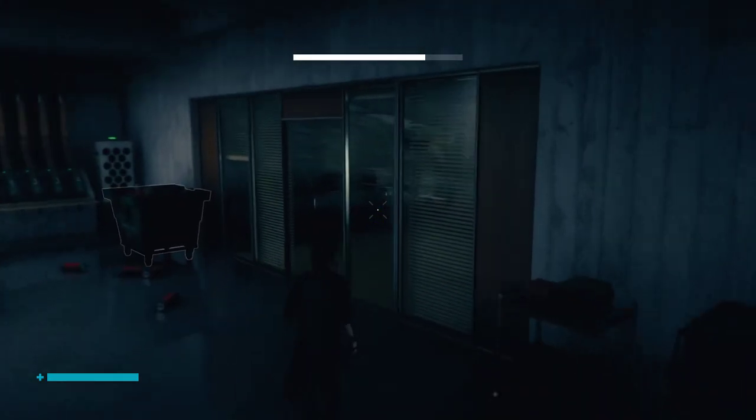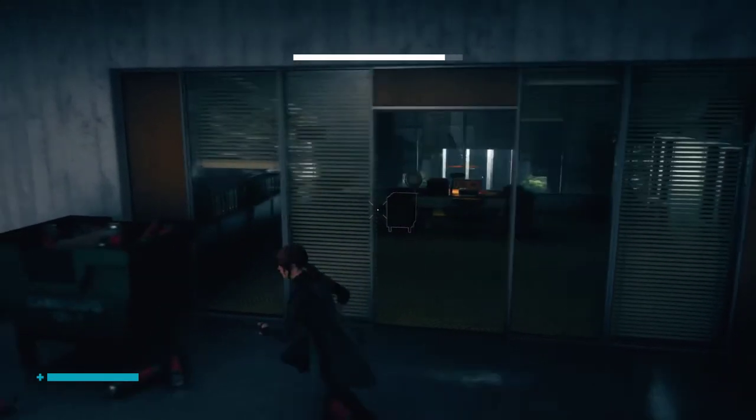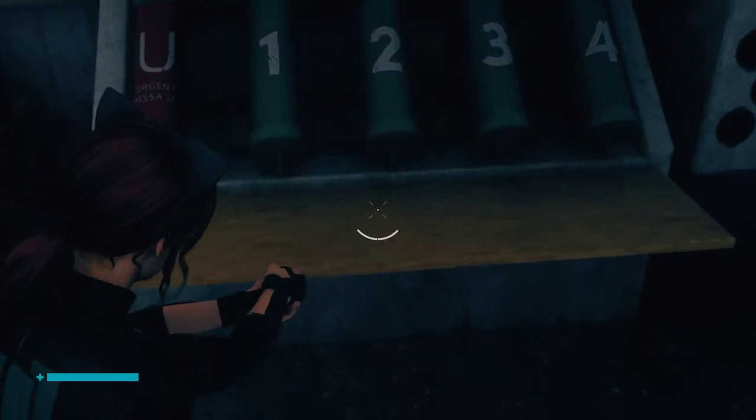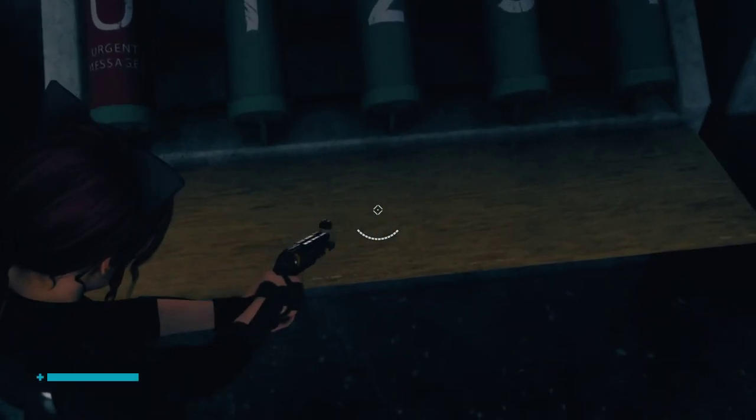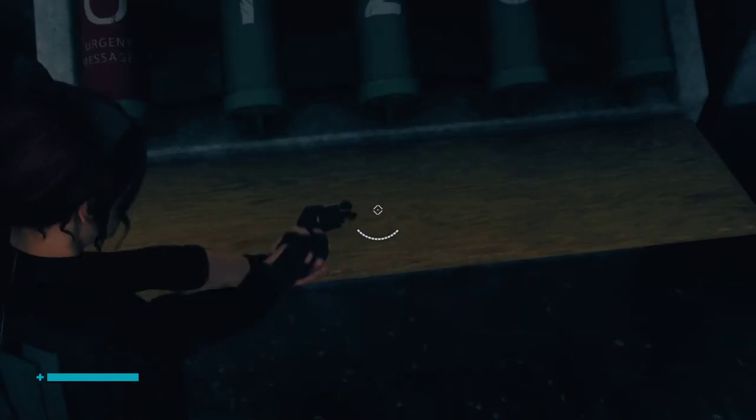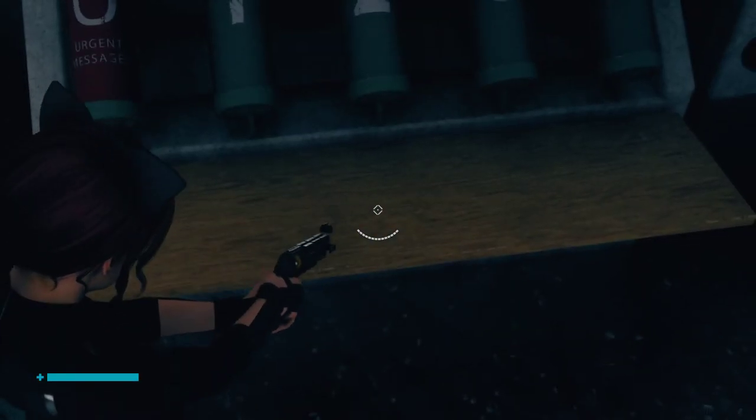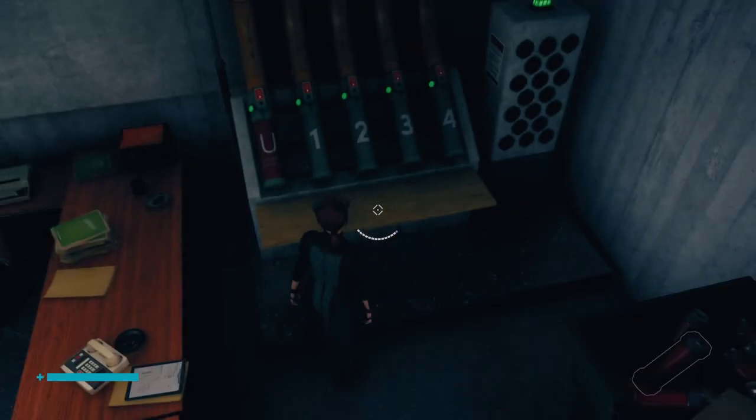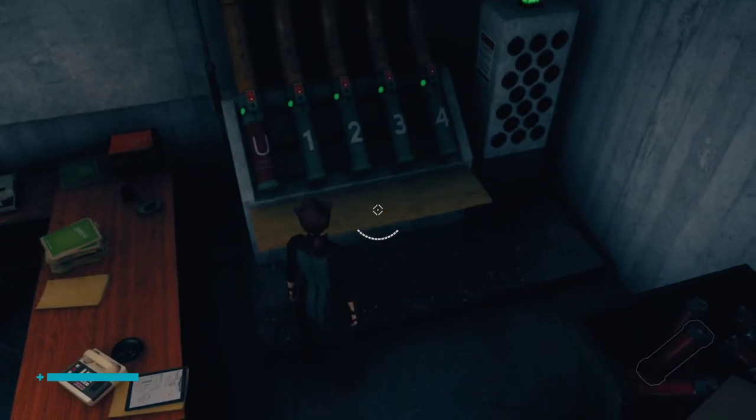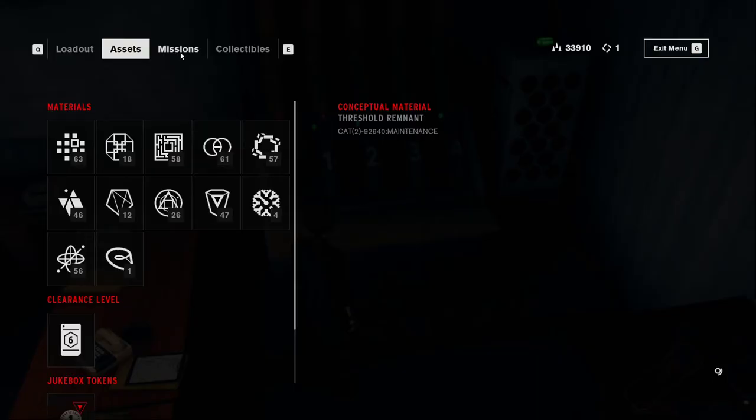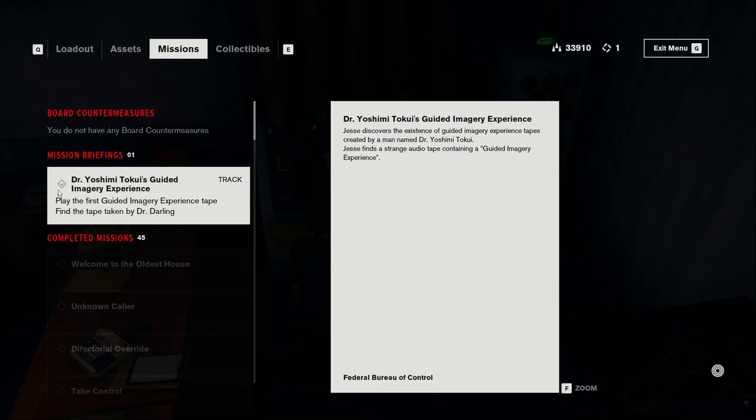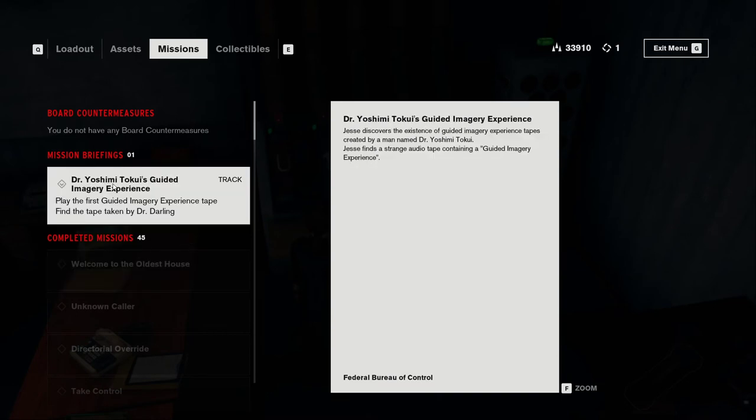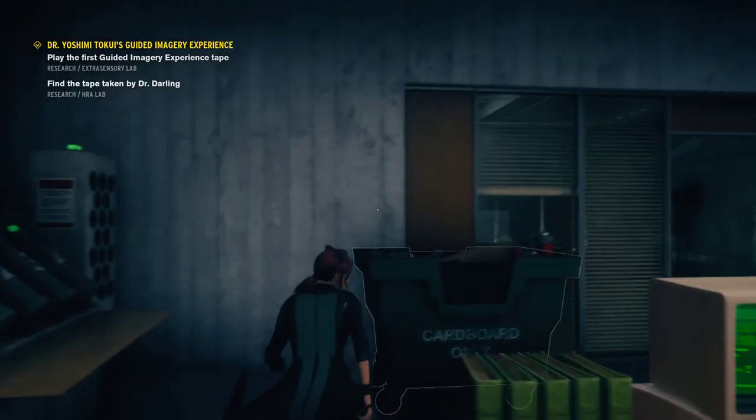Right here, there's going to be a little tape. Just take this tape and the mission will be triggered. You can see I've finished all 45 missions. Now we can track it - it's untracked by default, so you track this mission.